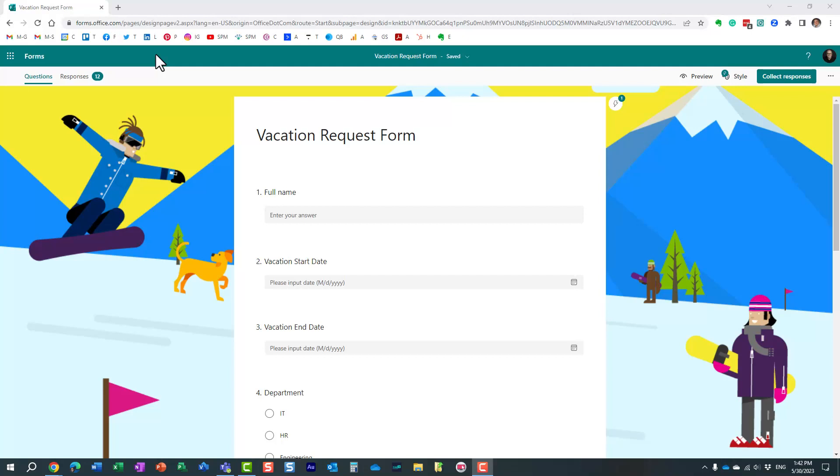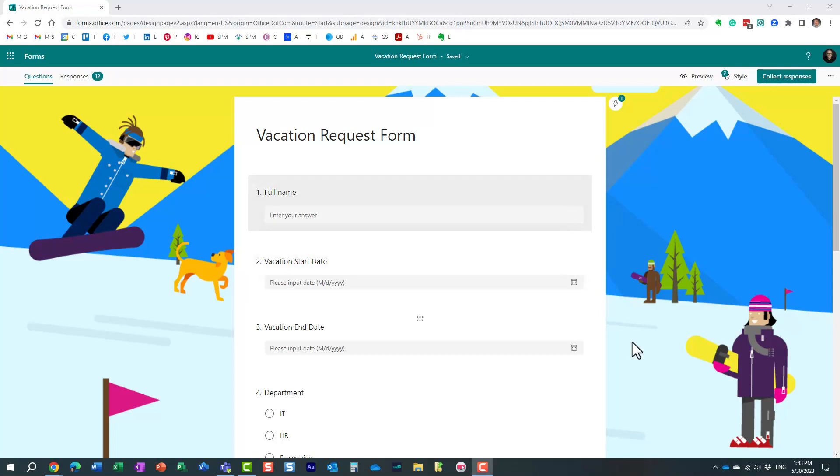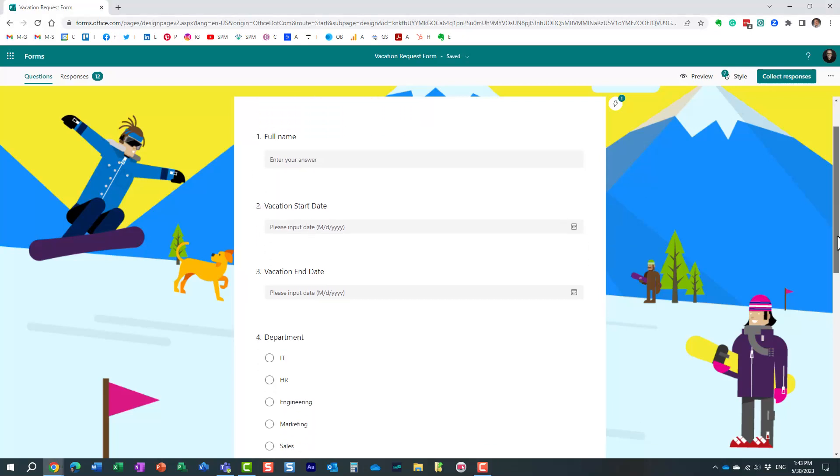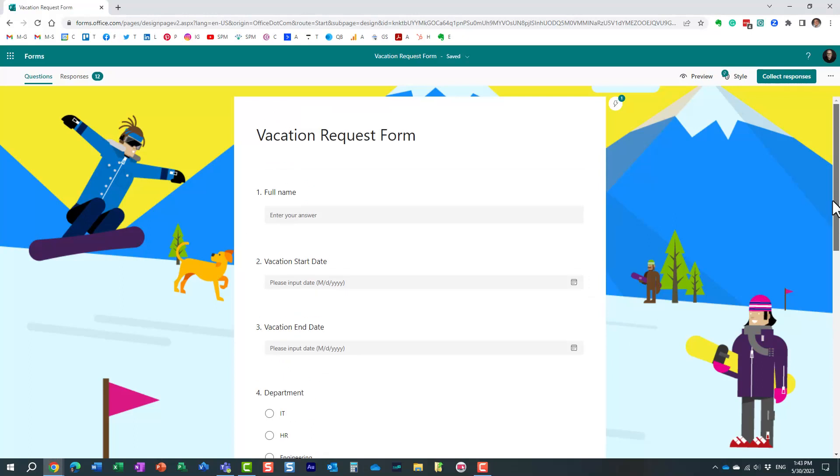So here I have this vacation request form. I created it, I own it, it's under my account. Essentially, it's a form I created, but I need some assistance and I need my colleague Mary. I want to collaborate with her so she can also add some questions here.